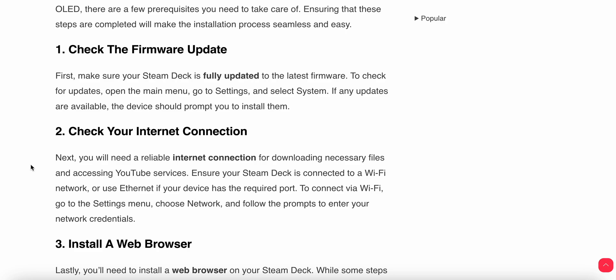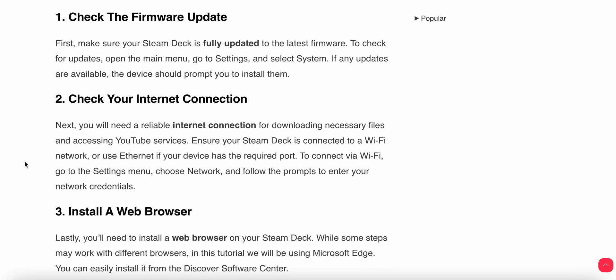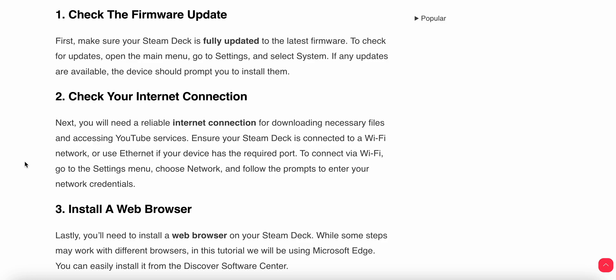Another thing to check is your internet connection. You will need a reliable internet connection for downloading necessary files and accessing YouTube services. Ensure your Steam Deck is connected to a Wi-Fi network or use Ethernet if your device has the required port. To connect via Wi-Fi, go to the Settings menu, choose Network, and follow the prompts to enter your network credentials.